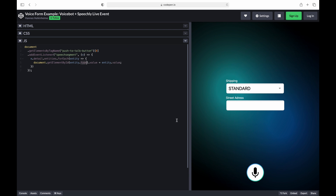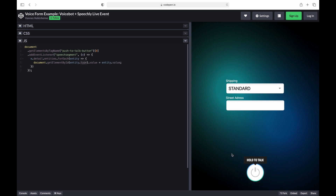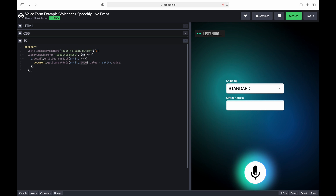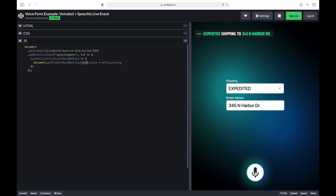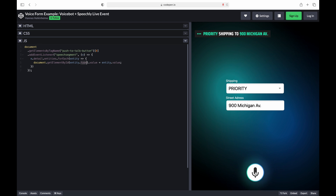The application is ready. Let's try it out. 'Expedited shipping to 345 North Harbor Drive.' 'Priority shipping to 900 Michigan Avenue.'